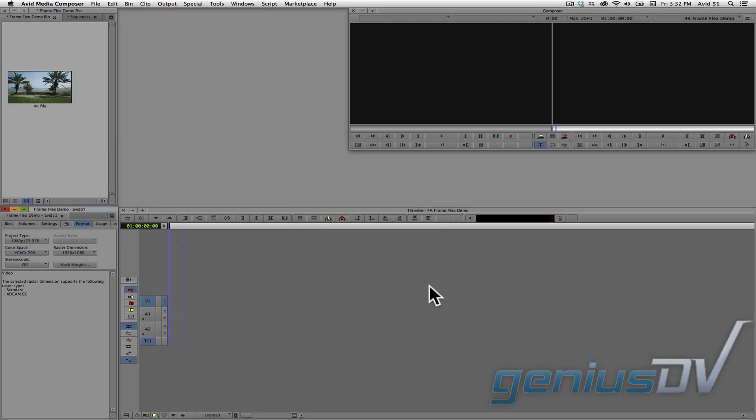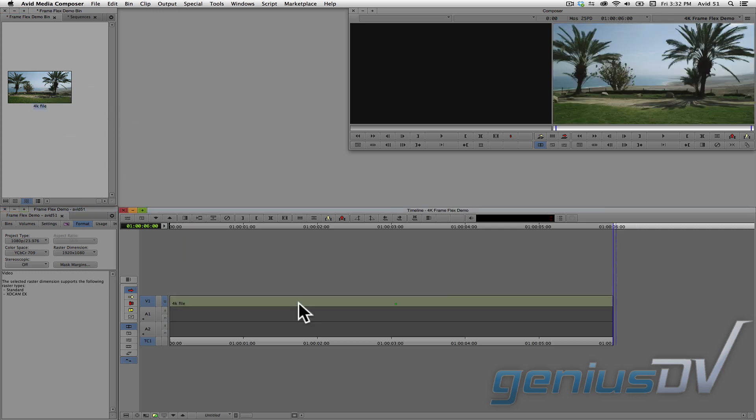Now edit the 4K high resolution video clip to an empty sequence.